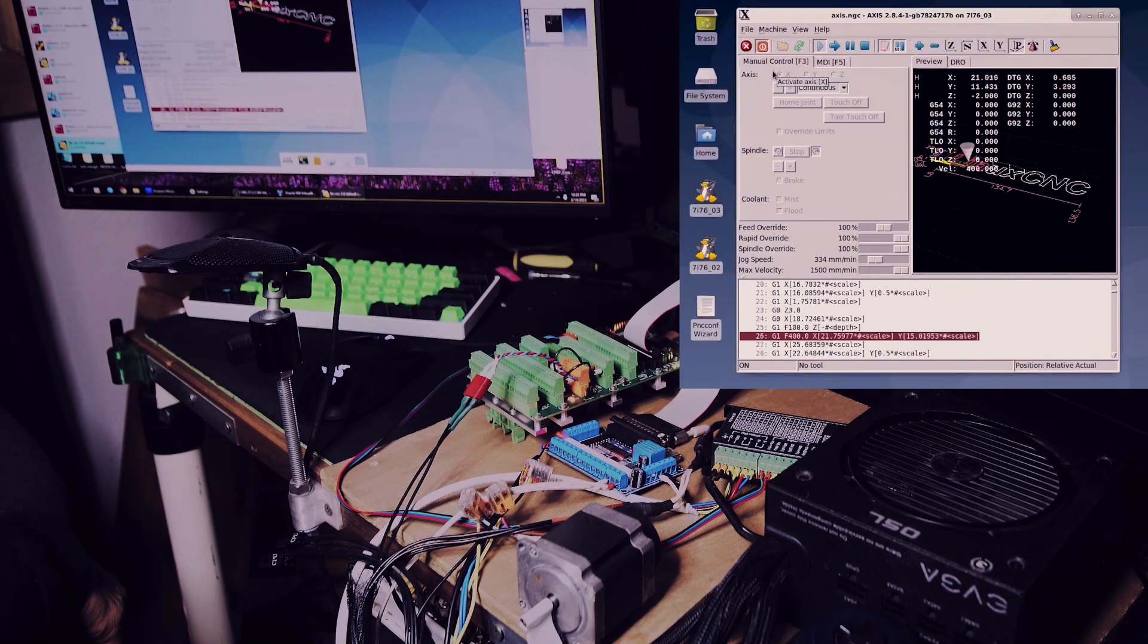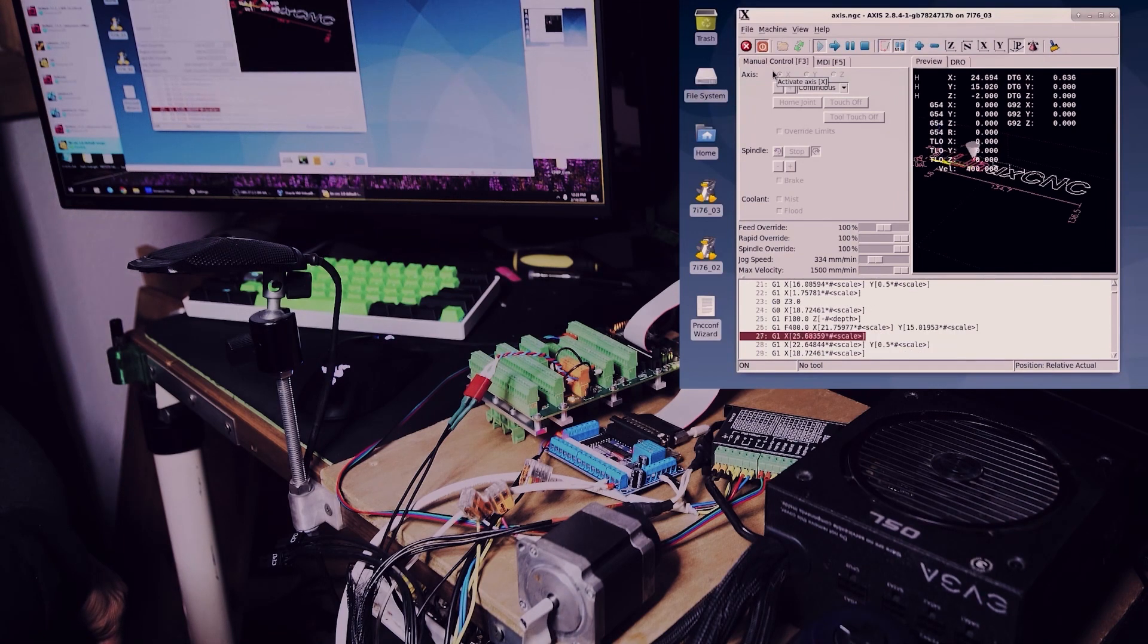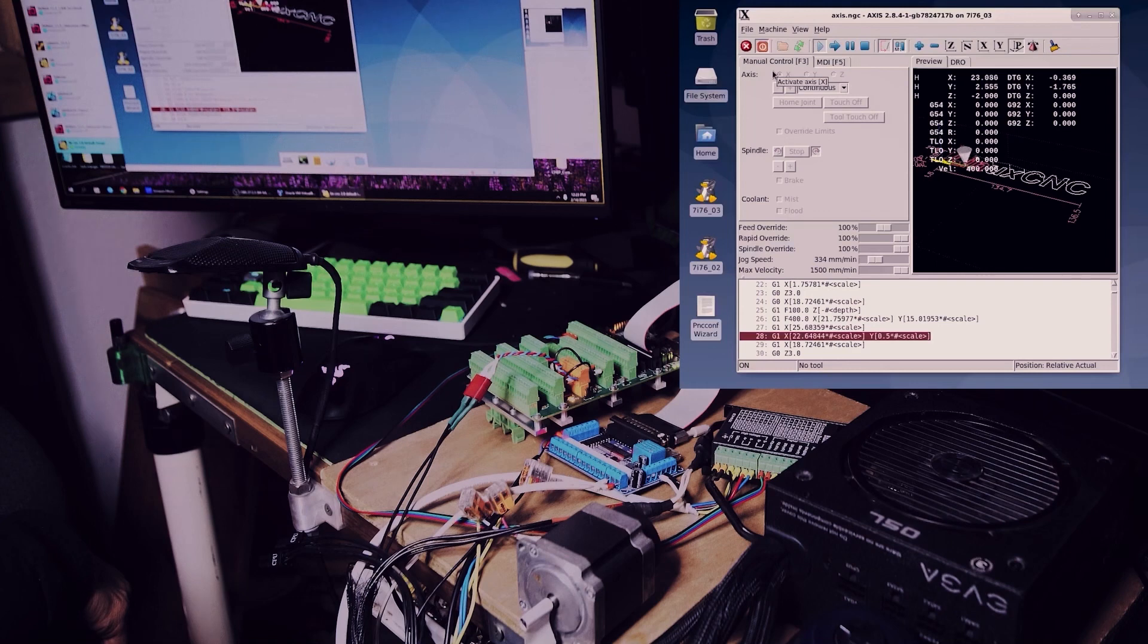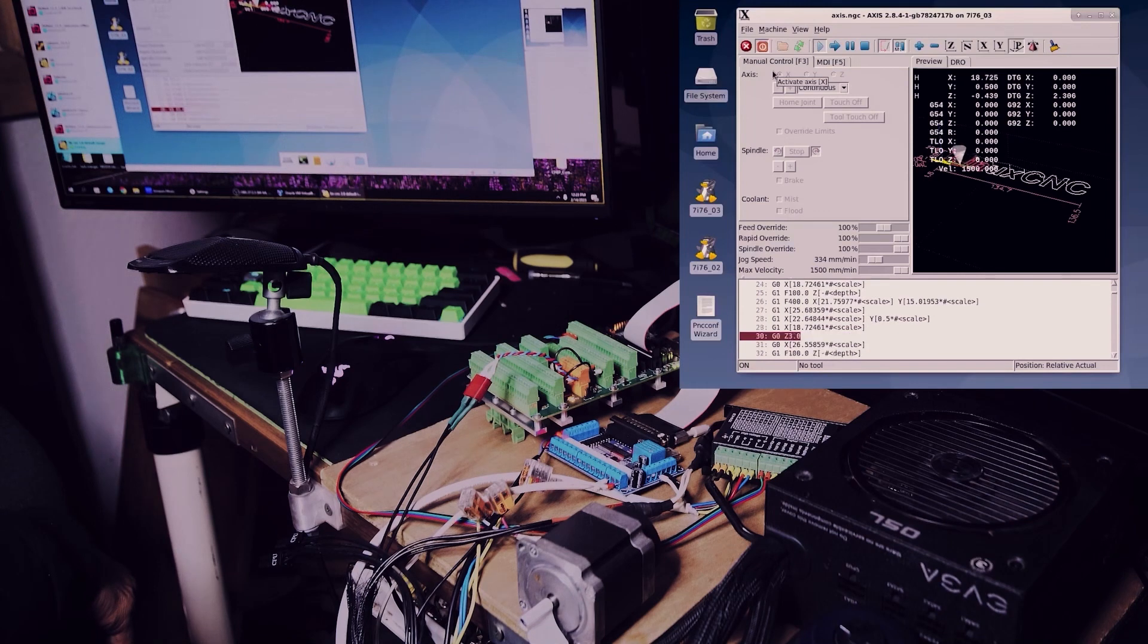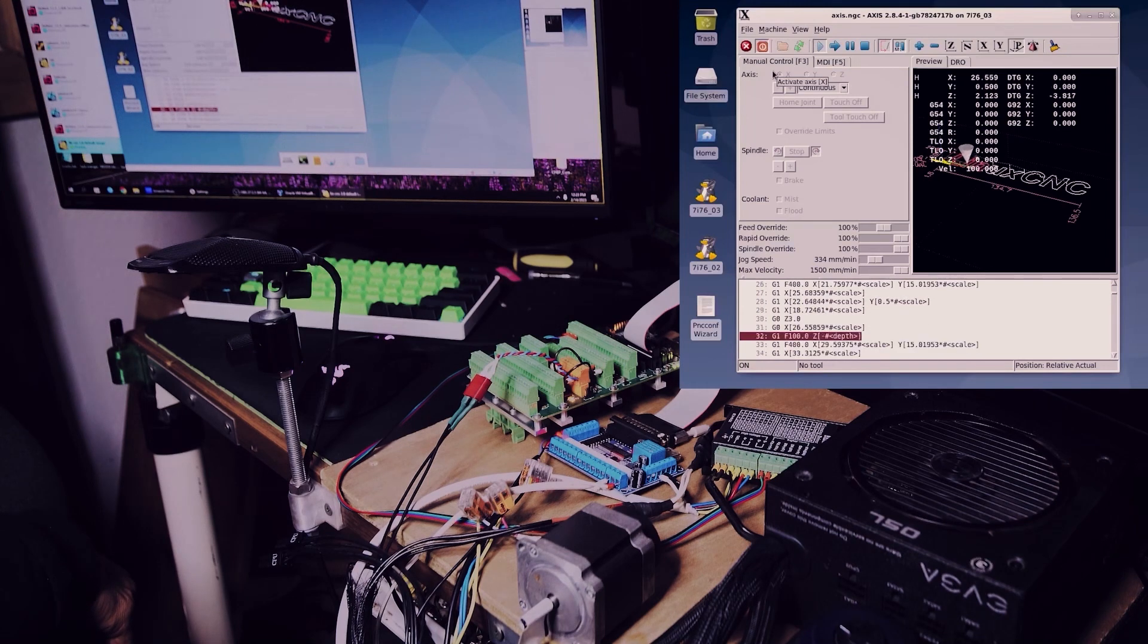Sorry about the bad video quality. I blew out the highlights and tried to recover it as best as possible.